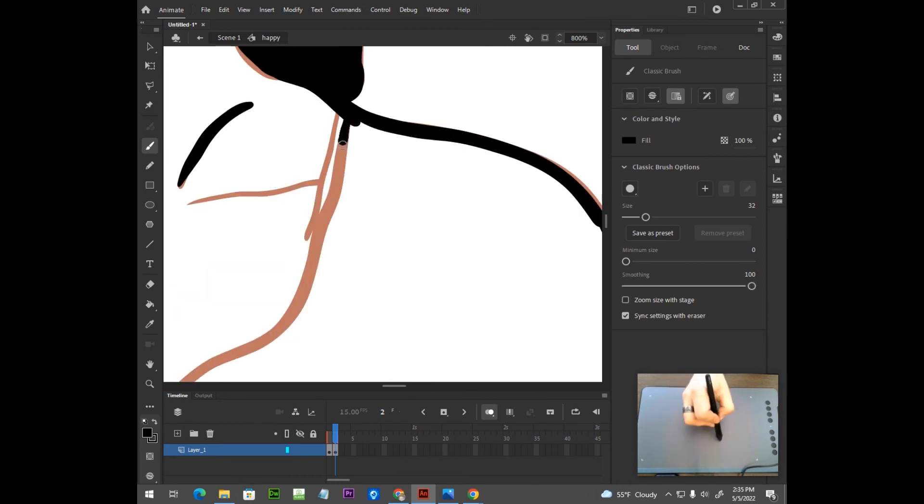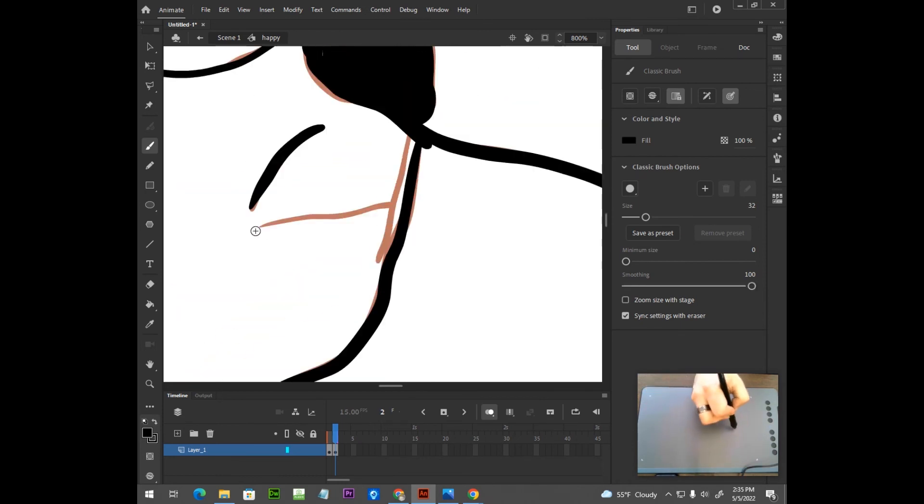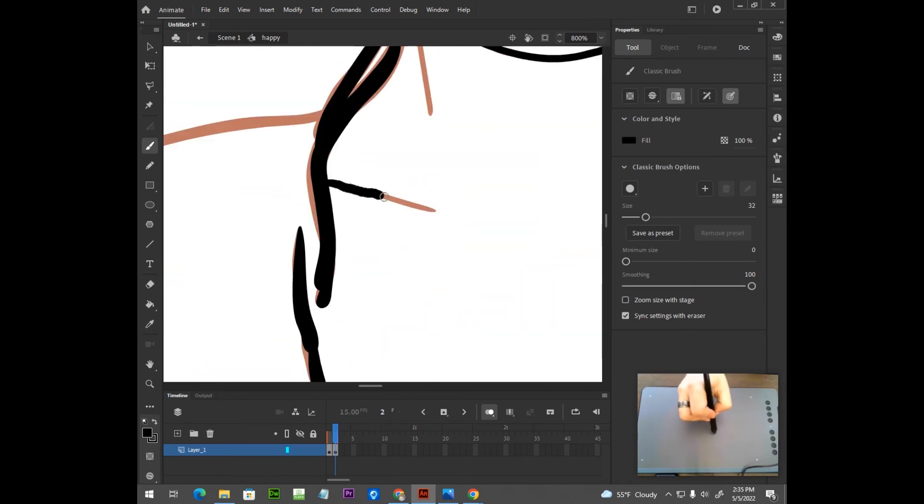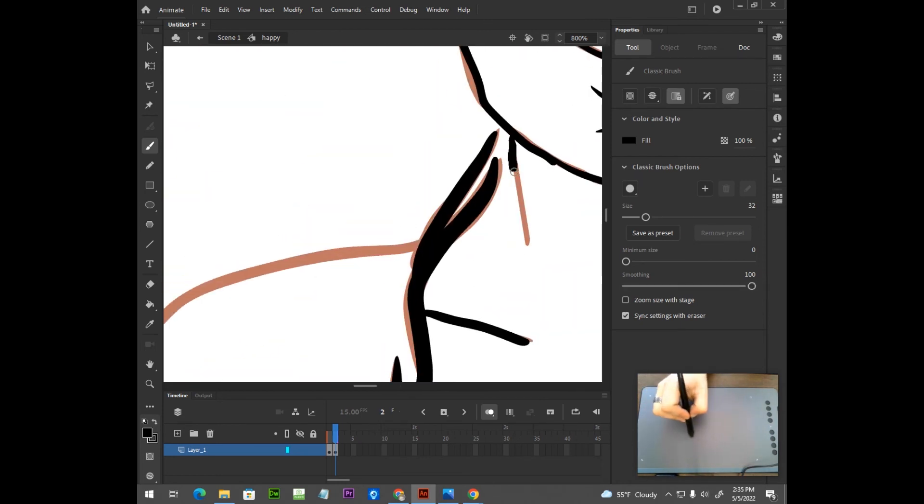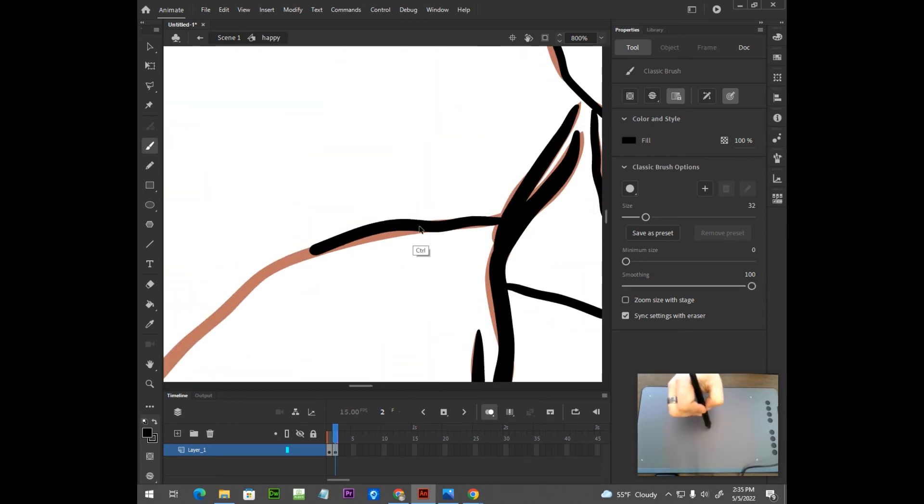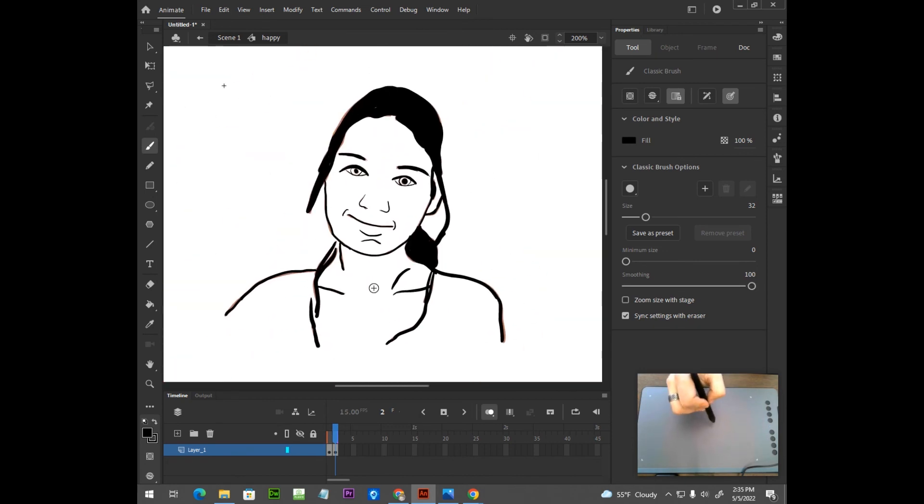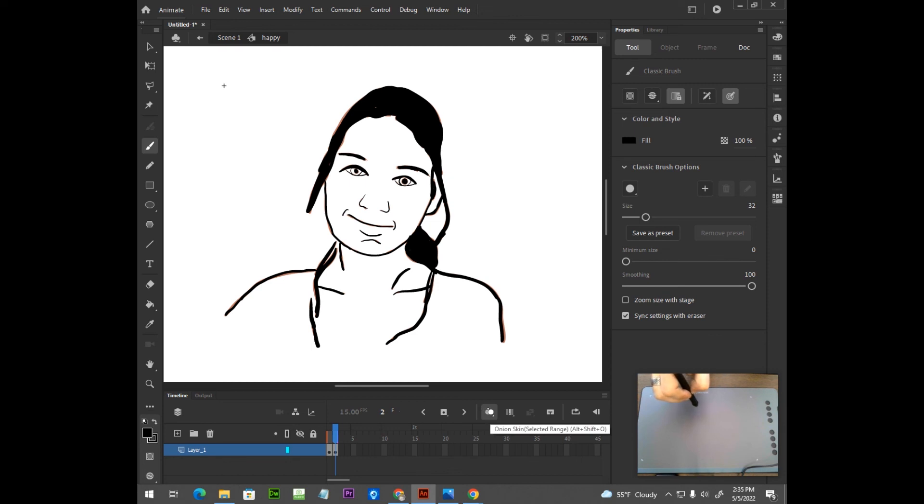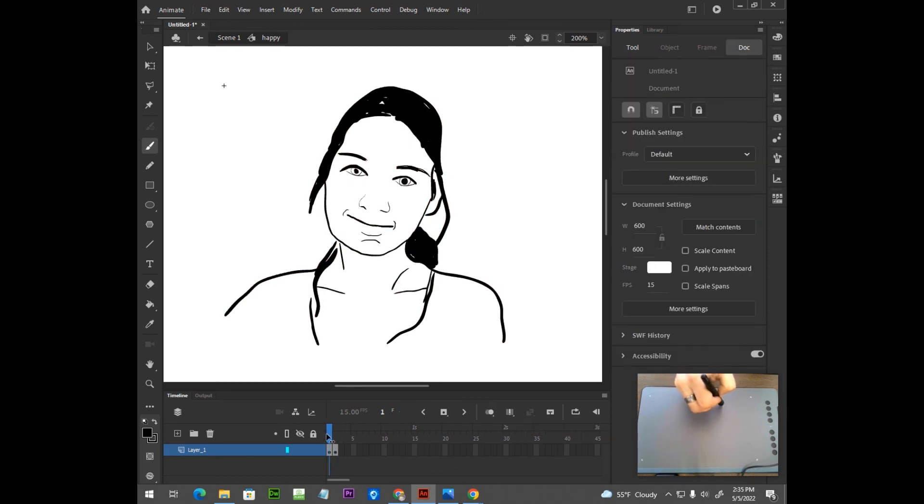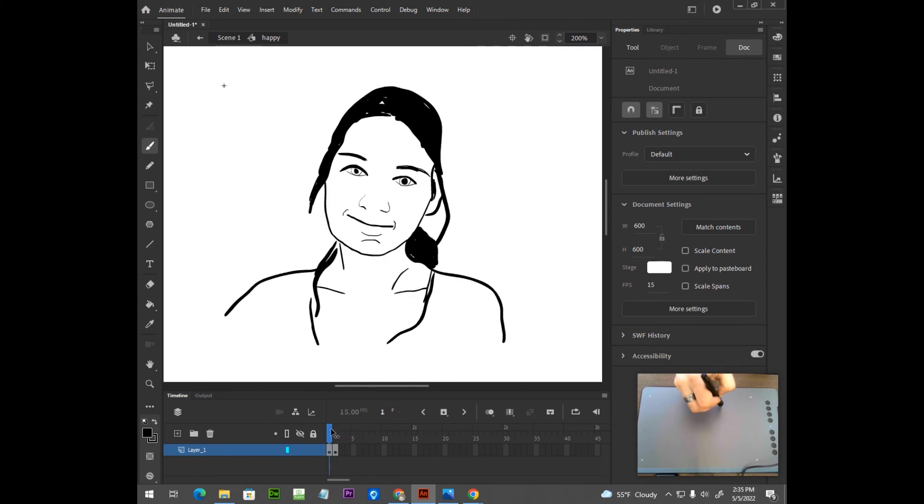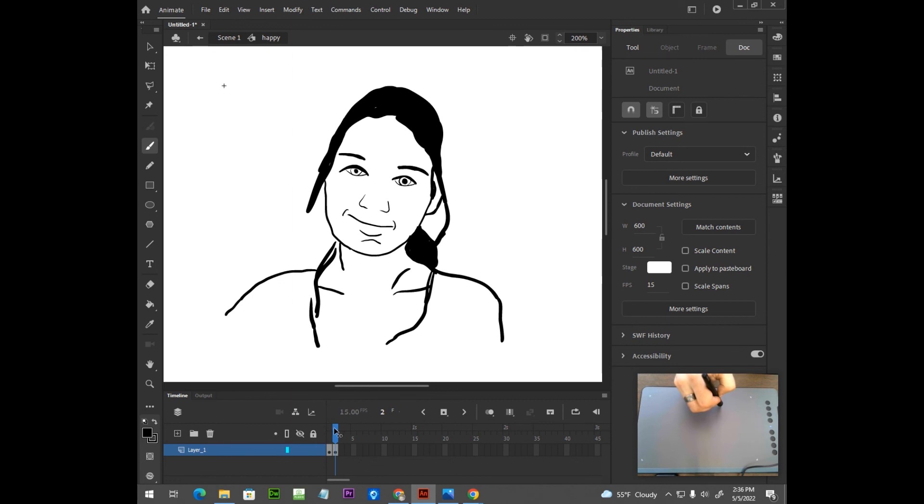So let's take a look. I now have my second keyframe tracing done, so I'm going to turn off Onionskin, and we can sort of preview it here by just grabbing this little playhead and going back and forth. So this is the symbol that we made, it's a two-frame animation, it's very simple. We're going to go back to the main timeline.